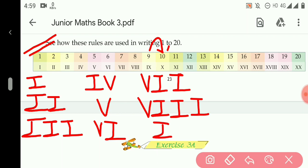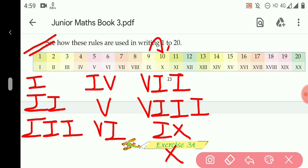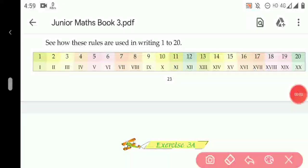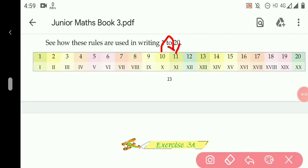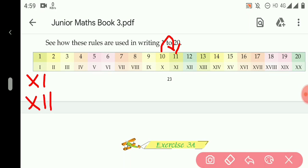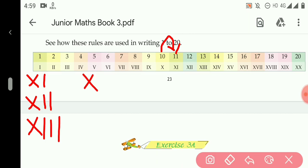And 10 is written as X. In the same manner, 11 is one number greater than 10, so 11 is written as XI. 12 is XII. 13 is XIII. Then 14 is XIV. 15 is XV.